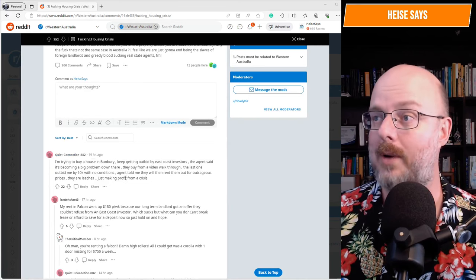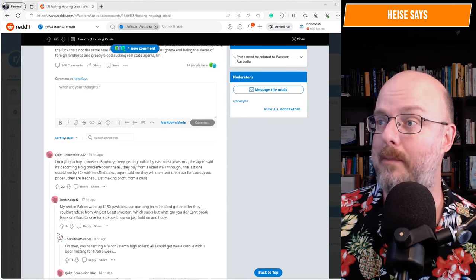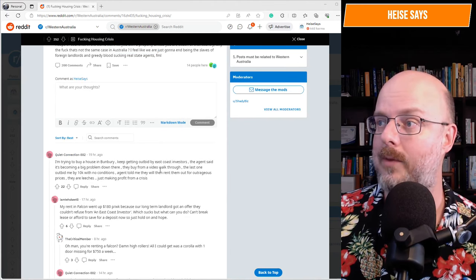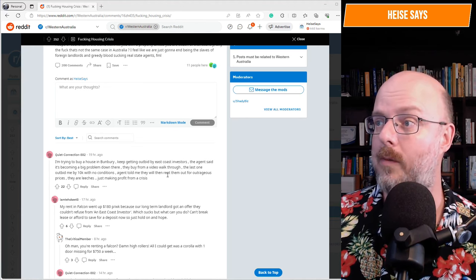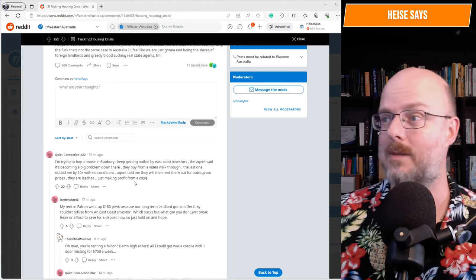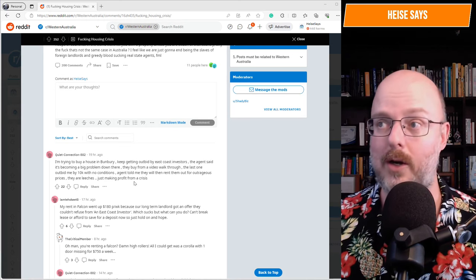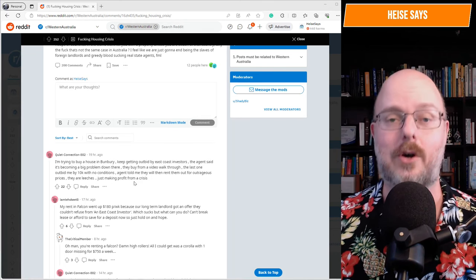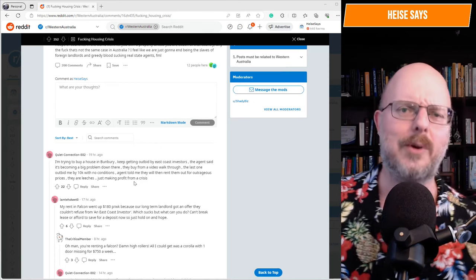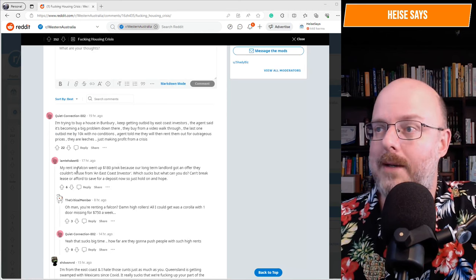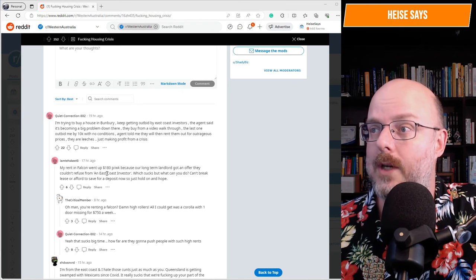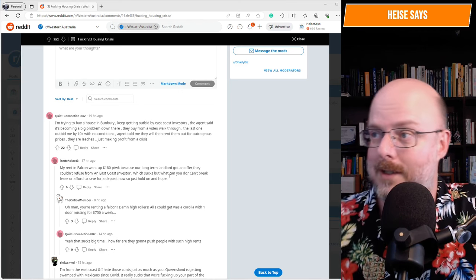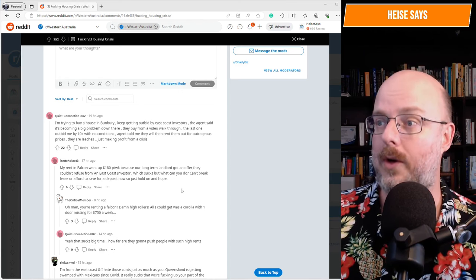Here's someone. I'm trying to buy a house in Bunbury. Keep getting outbid by East Coast investors. The agent said it's becoming a big problem down there. They buy from a video walkthrough. The last one outbid me by 10k with no conditions. Agent told me they will then rent out for outrageous prices. They're leeches just making profit from a crisis. You can actually buy over there and positively gear. Like, you can make more money in the rent than the cost to buy with a mortgage. My rent in Falcon went up $180 per week because our long-term landlord got an offer they couldn't refuse from an East Coast investor. Which sucks. But what can you do? Can't break lease or afford to save for a deposit now. So just hold on and hope.